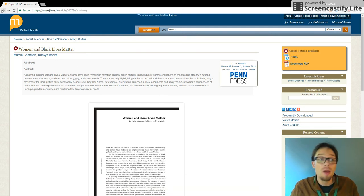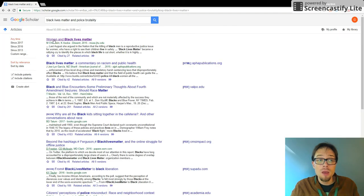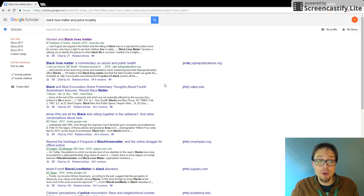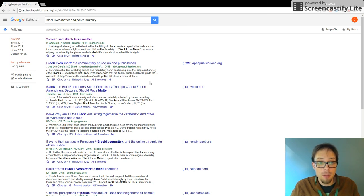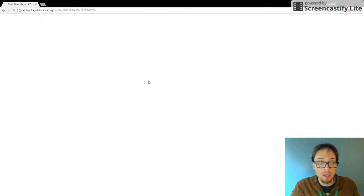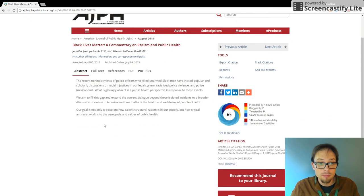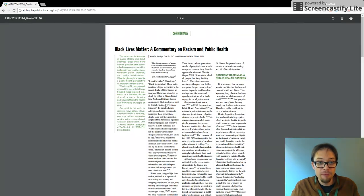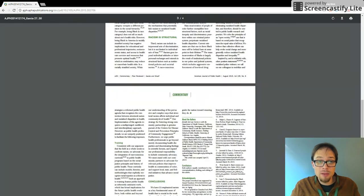So key tip about Google Scholar: There are pieces of information on here that are not free. Let's keep going. How about Black Lives Matter, a commentary on racism in public health? I click on this PDF.